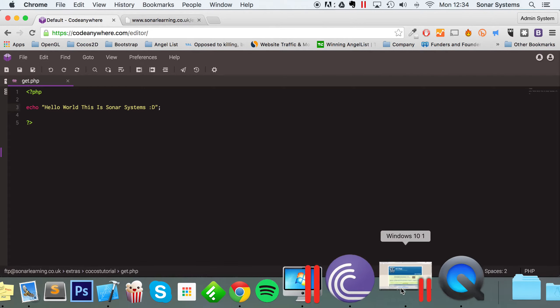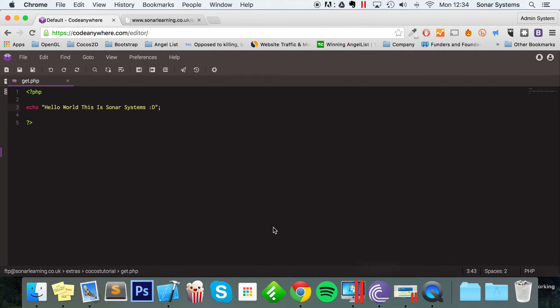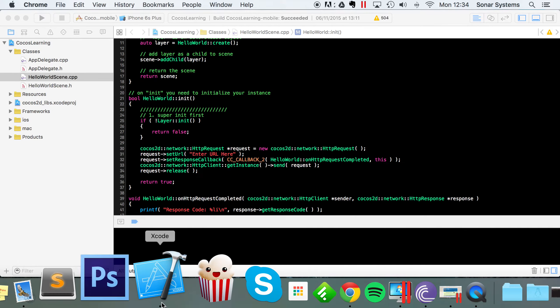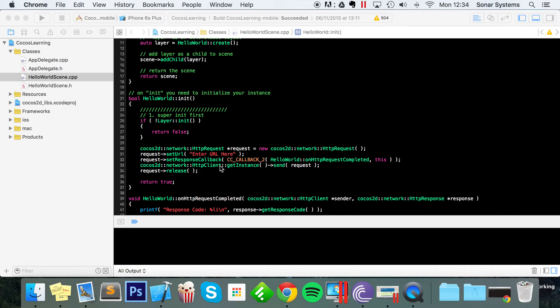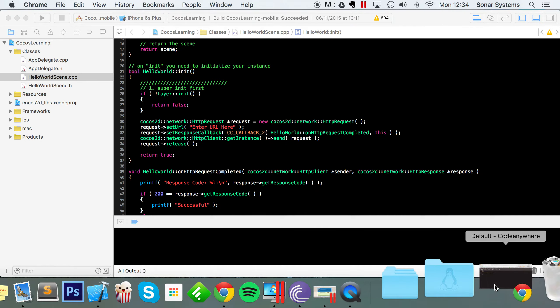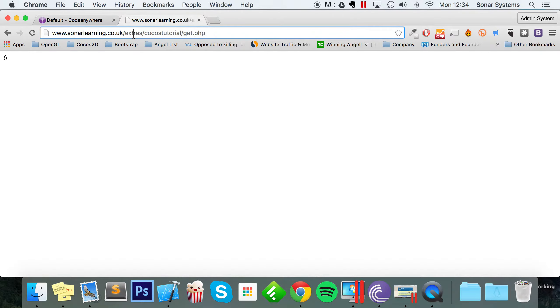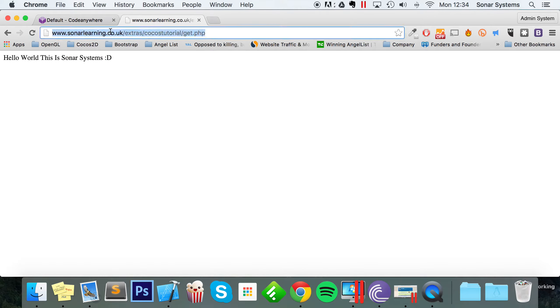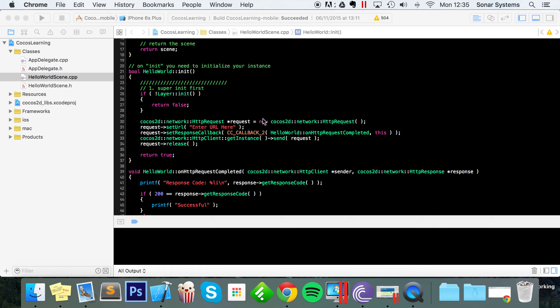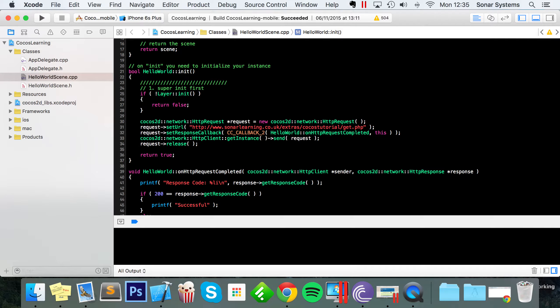So if I just go back to Xcode, and first of all, you need to actually set the URL. I actually had it here. So if I would just go back here and refresh, it says, hello world, this is Sonar Systems. Website doesn't look anything special. And it doesn't need to because generally we wouldn't be visiting this URL. We would just be getting data from it. So set URL get.php.